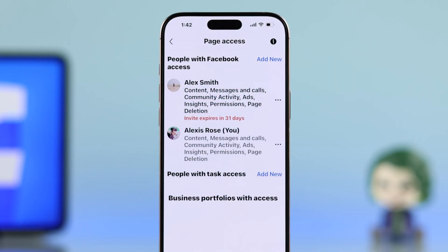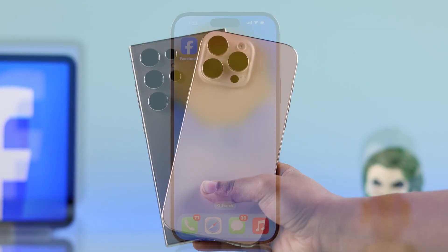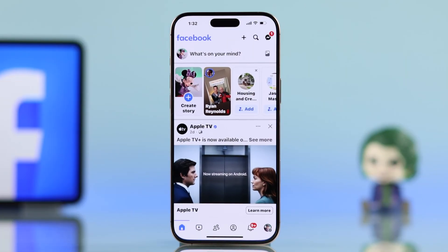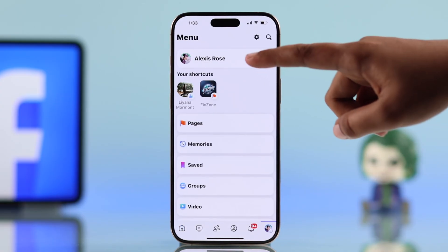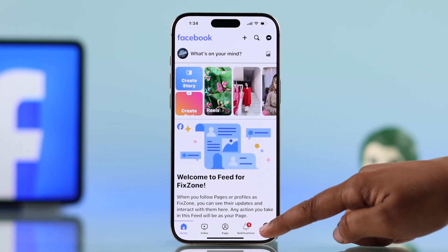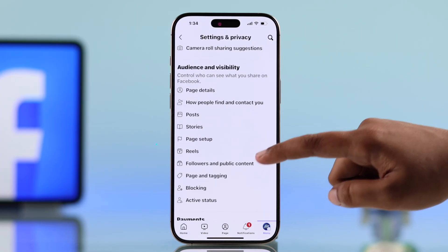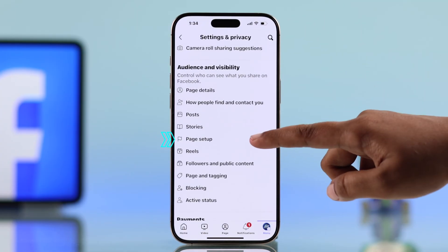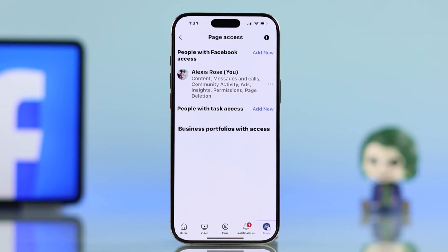If you want to transfer your Facebook page ownership on your iPhone or Android, open up Facebook and hit your profile icon. Switch to your Facebook page, then select your page icon. Head to Settings, scroll down, and choose Page Setup. Now select Page Access.